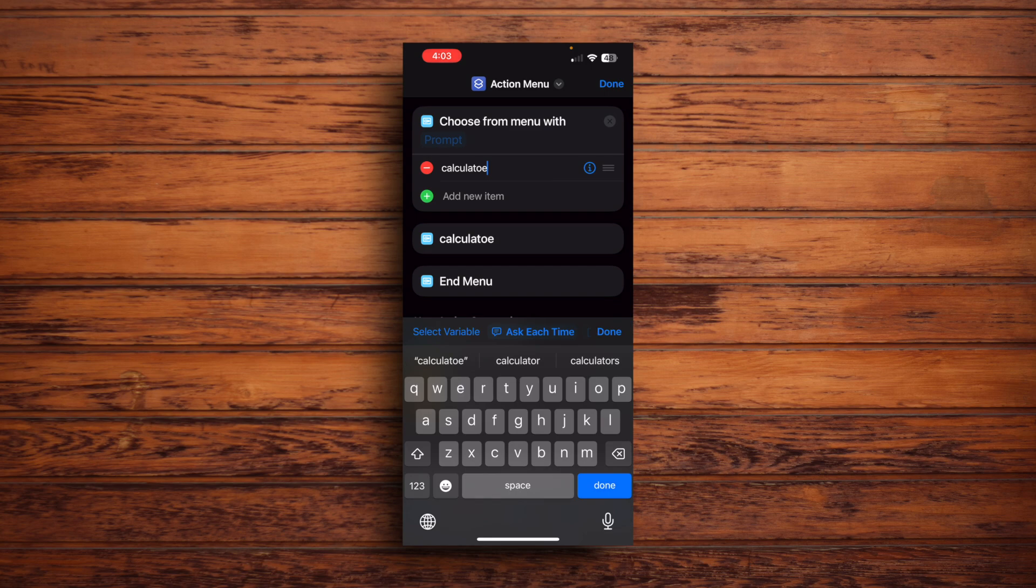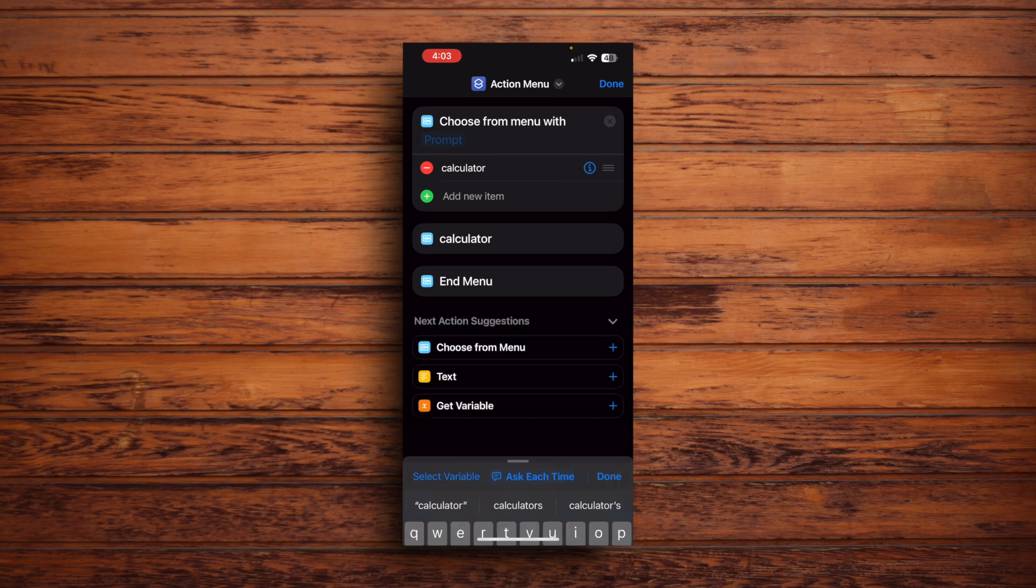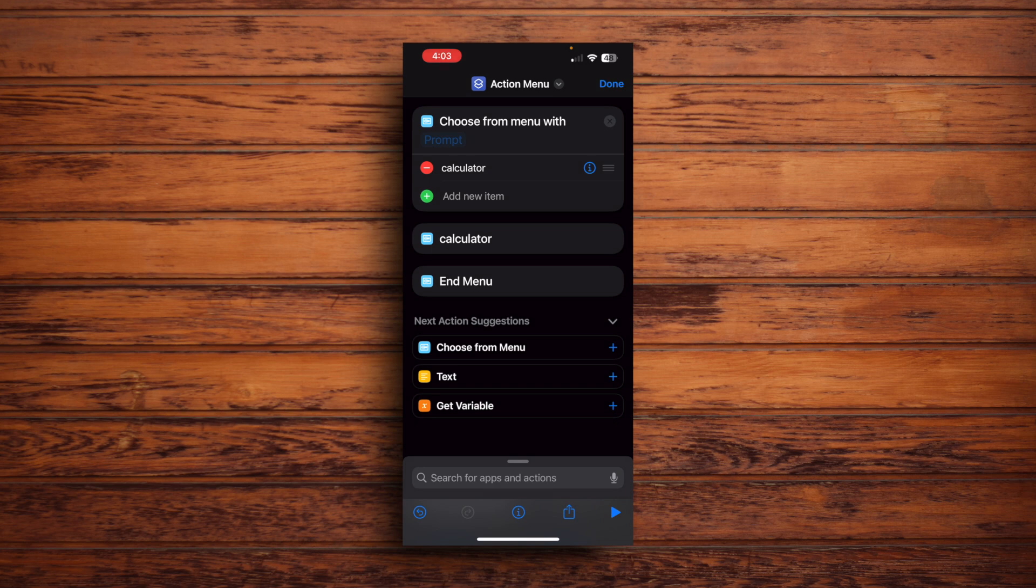Although to be completely honest, I can do whatever I want with it. Oh, this is Calculator. Calculator. Tap Done. But yeah, I can name this whatever I want. It doesn't really matter what you name it as long as you know what it means.